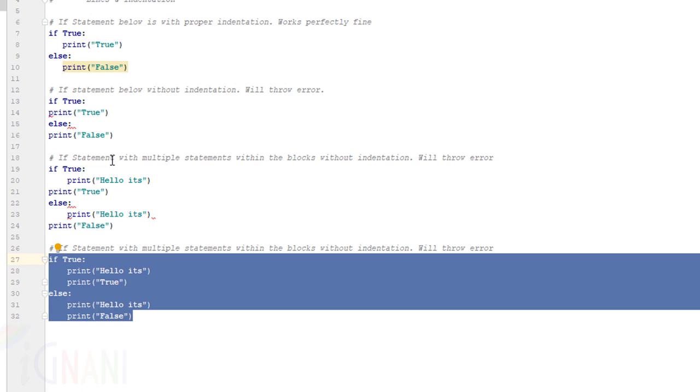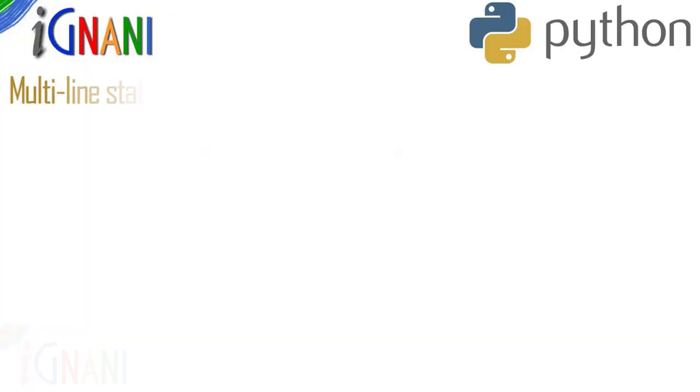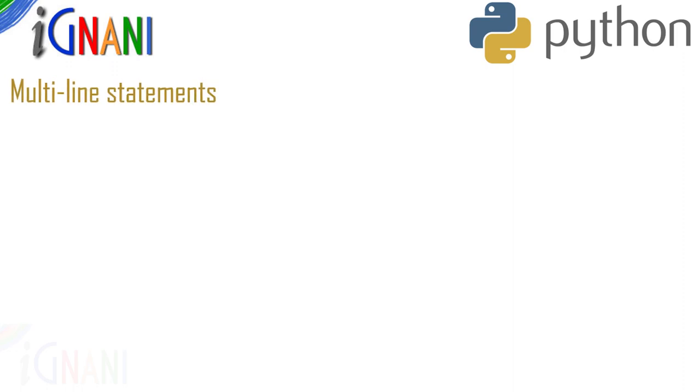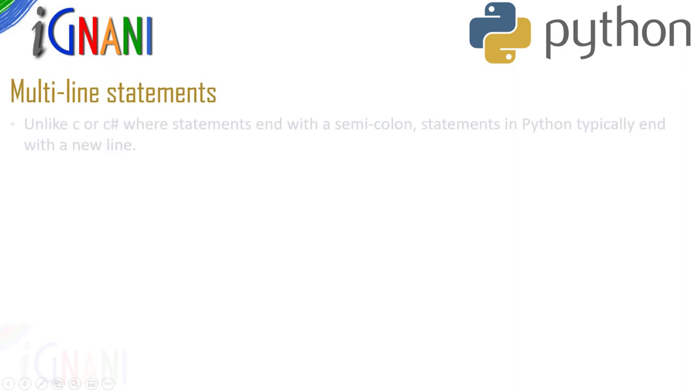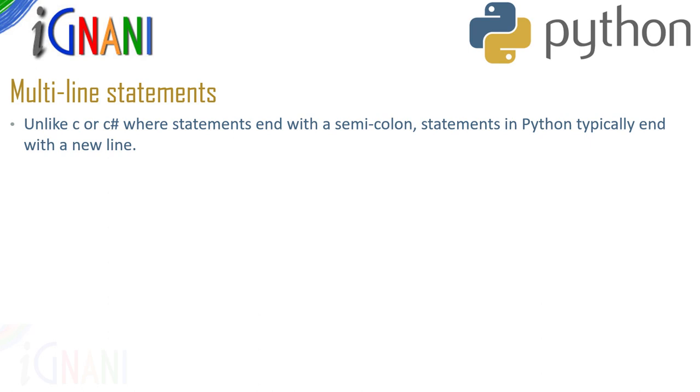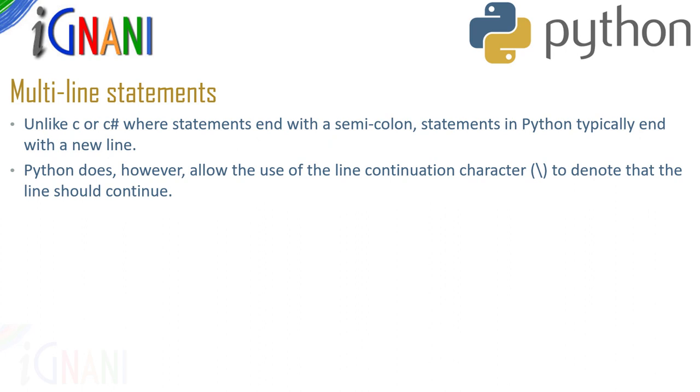Now let's get on to multi-line. In Python, we do have multi-line statements. That means unlike C, C sharp or Java where statements end with a semicolon, statements in Python typically end with a new line. Python does however allow the use of line continuation character which is a backslash to denote that the line should continue.